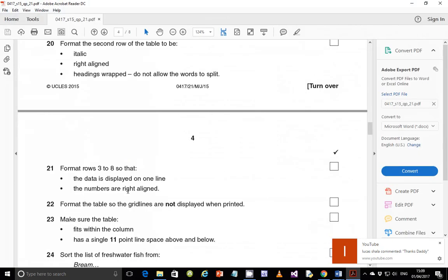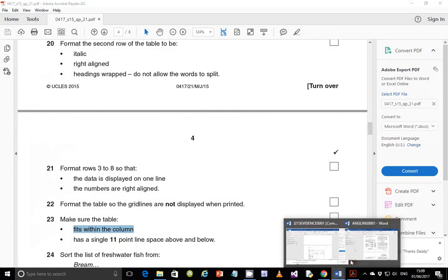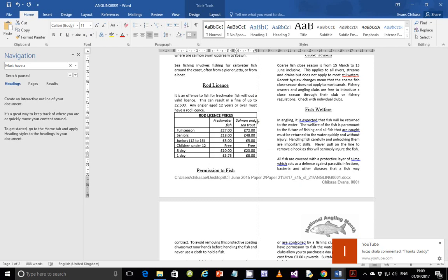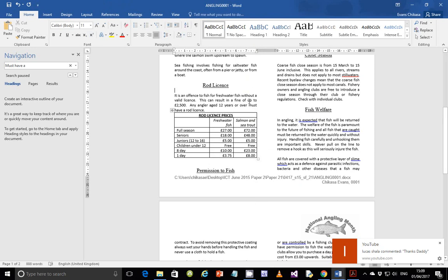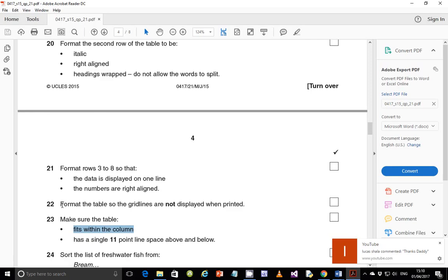Step 23 asks you to make sure the table fits within the column. After auto-fitting the columns, the table may extend beyond the column margin. To fix this, drag the table borders to resize them so the table fits within the column width. Just drag the borders a little to ensure the table is within the column margin.